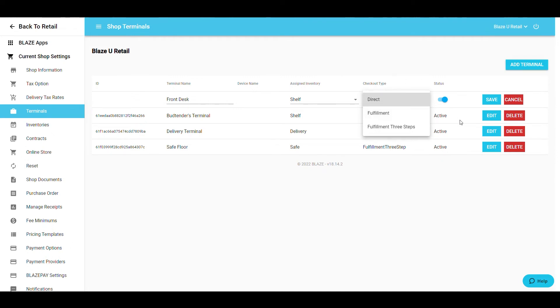Fulfillment 3 step is designed for orders that are prepared, fulfilled, and checked out by three different employees.